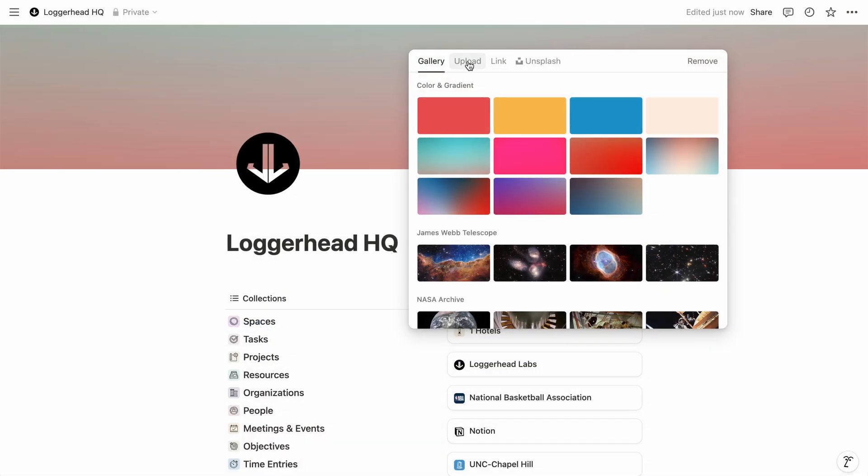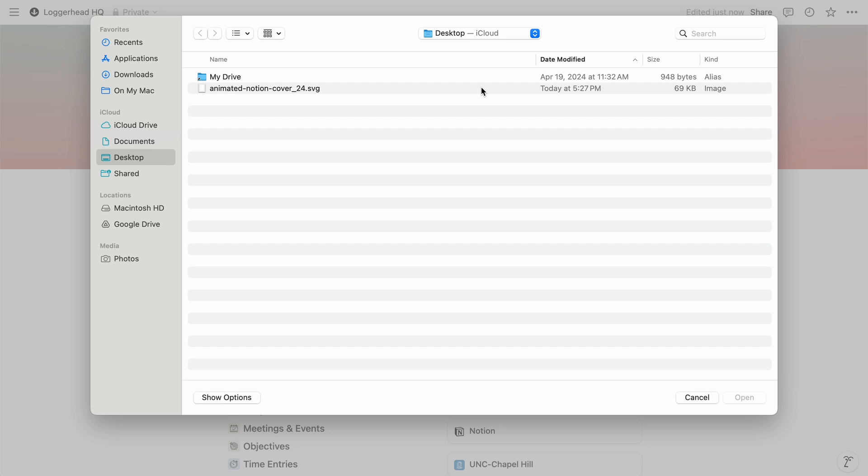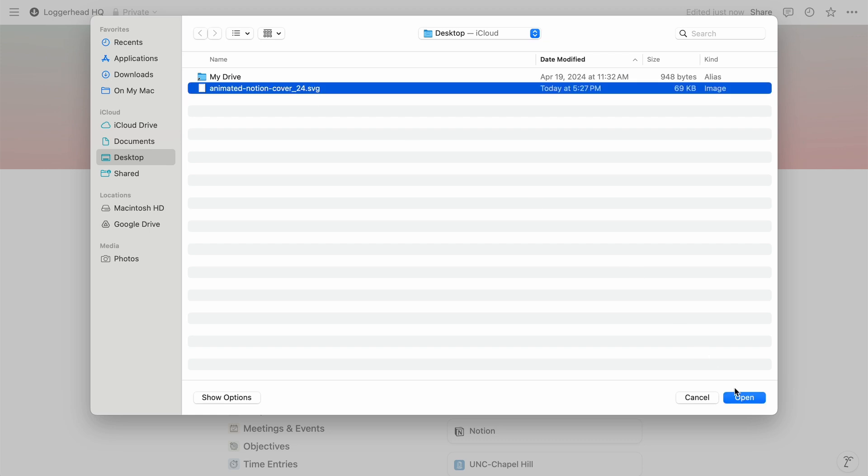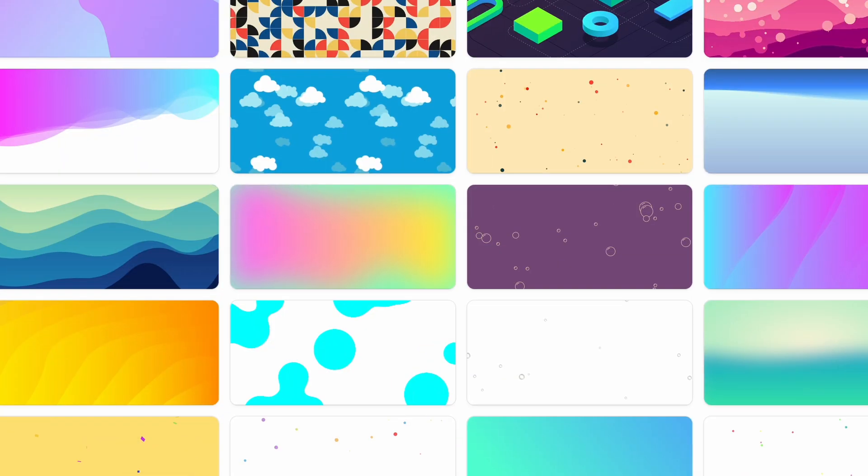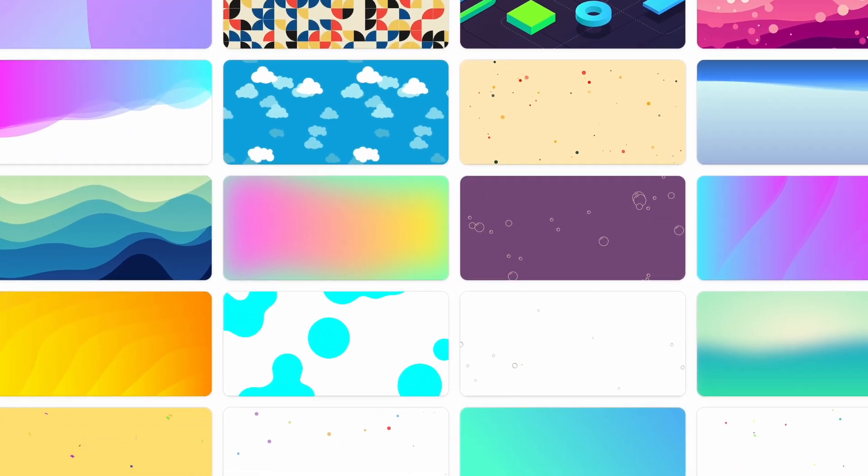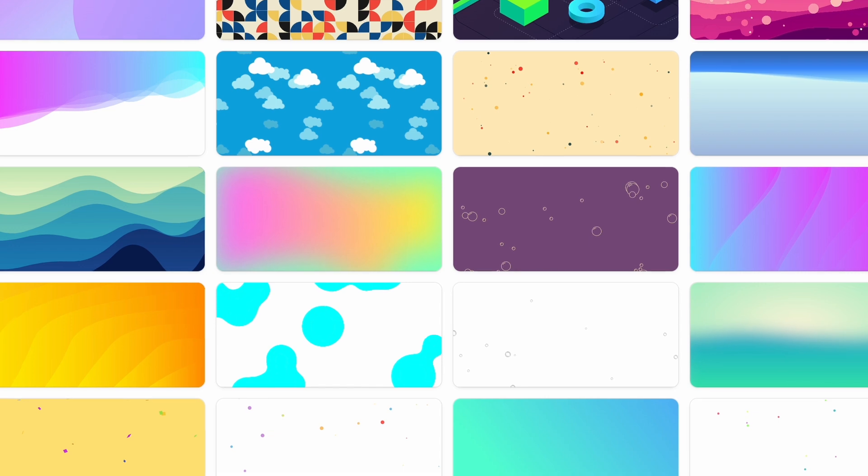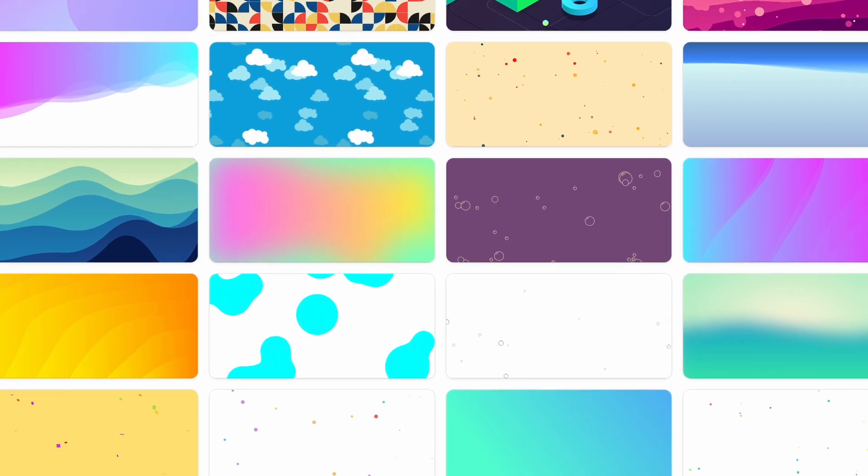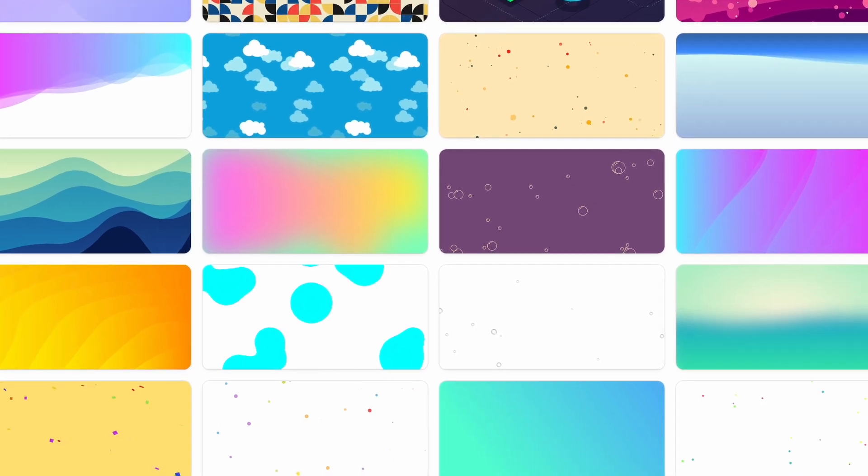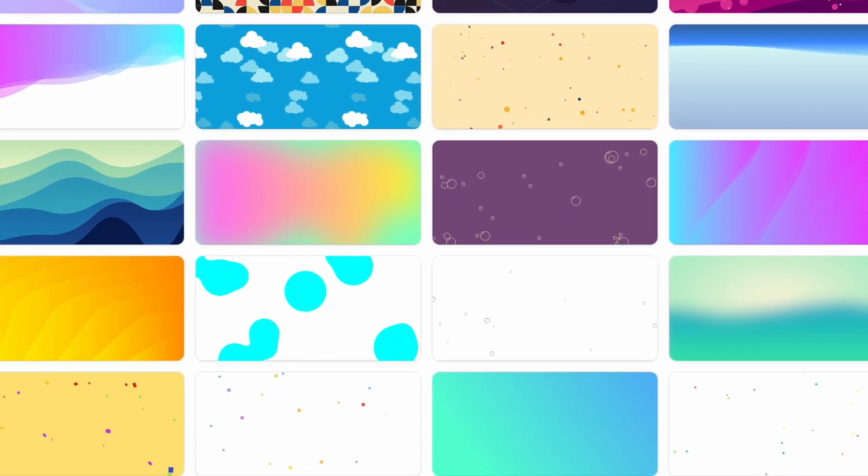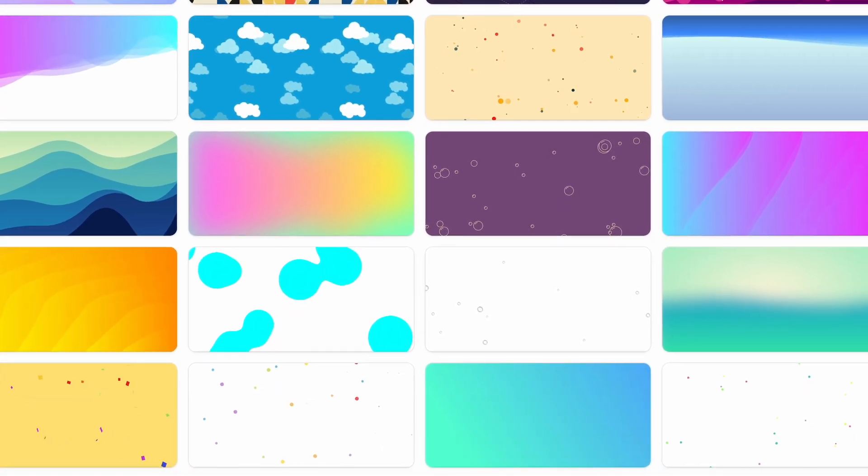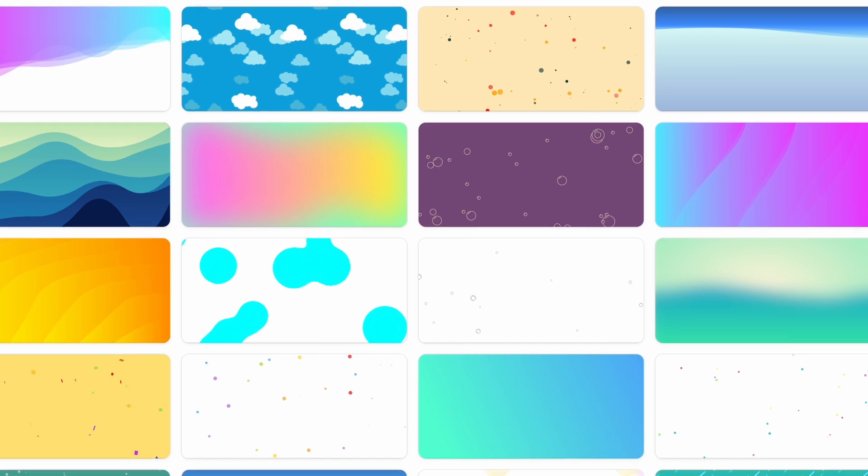And then for any Notion page in your workspace, you can upload it as the cover. And they also work great when you use the page cover as the card preview in gallery and board views. But I'd be careful not to go overboard with the animations.